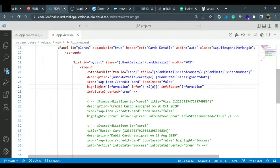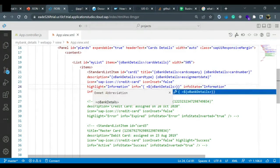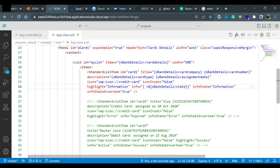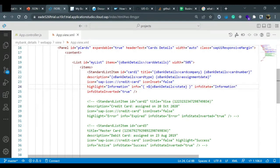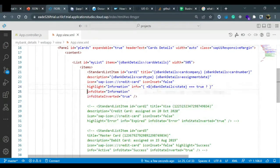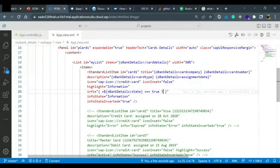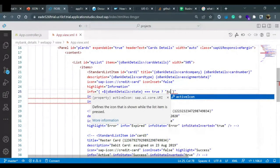I'll remove the current binding and put the expression binding syntax. I'll put equal to dollar sign then curly braces, then my oBankDetails path with a greater-than sign and put my state property. Up to here it will get the state value. Now I'll put the condition: if state equals true, I'll put a ternary operator to segregate. Let me put it on a separate line so it's easier to understand. I'll say that if it is true, I want the info value to be 'Active'.